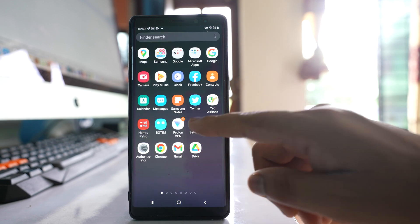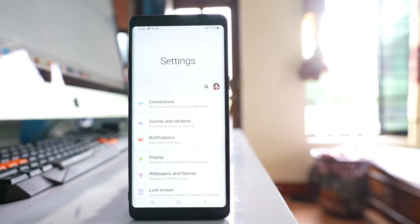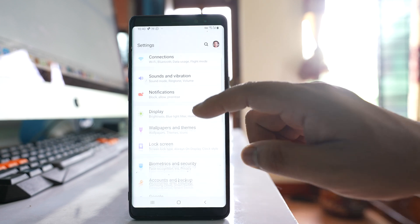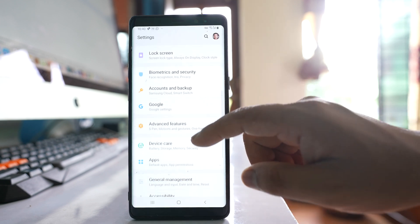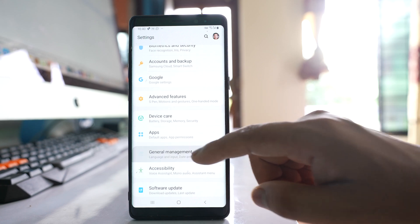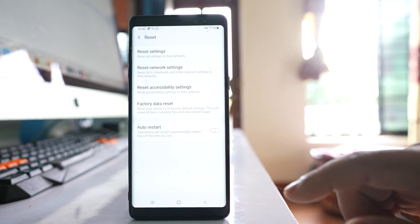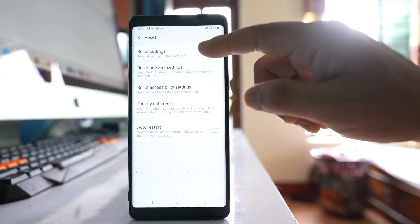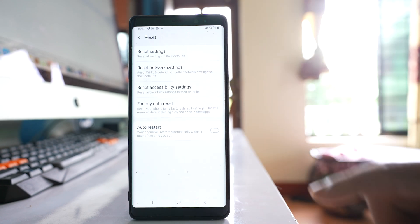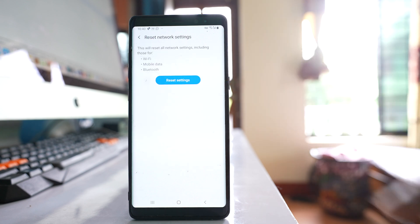The last thing that you will do is go to settings. You will go down to this option General Management, Reset. Select this option Reset Network Settings.